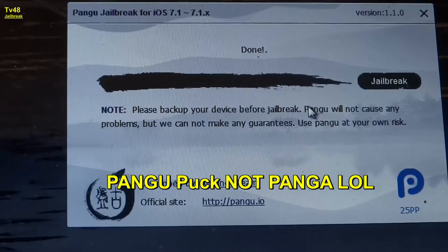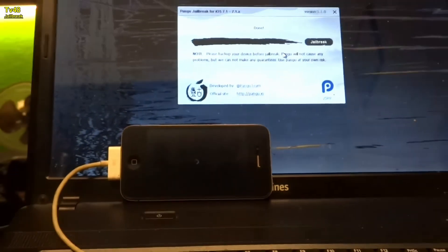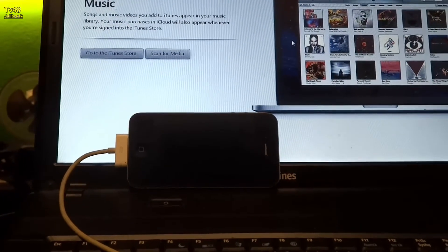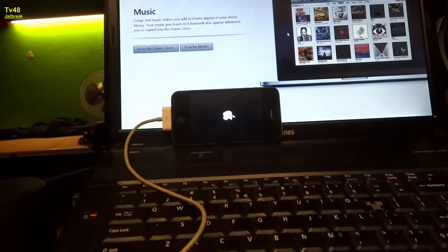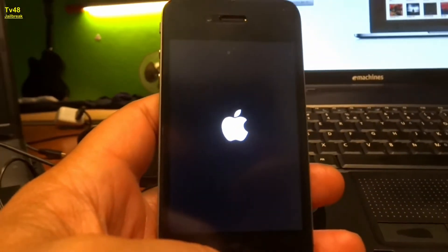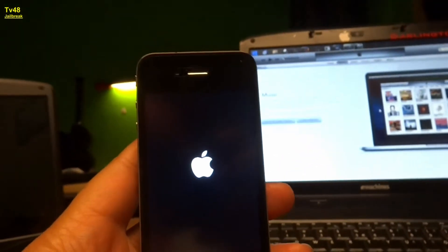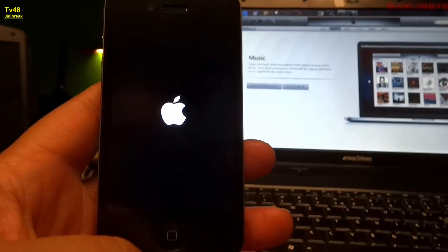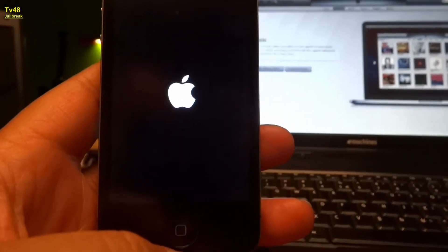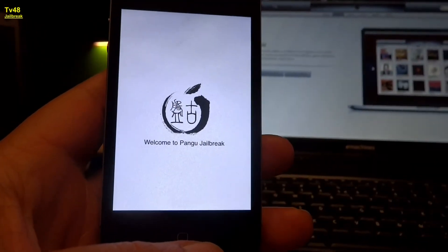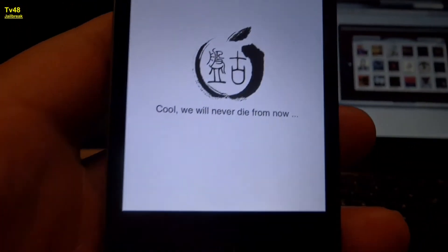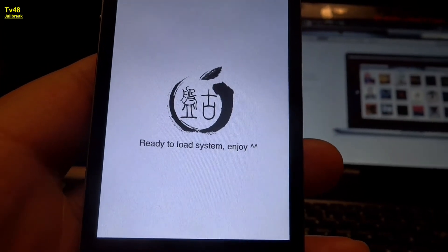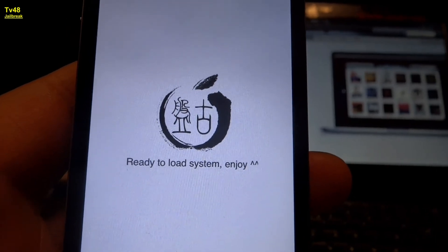We're all doing this with PANGU. It's from China. So what we in fact did, we had to put back the date to the 2nd of June, and then the thing went jailbreaking. And now the phone is jailbroken. Welcome to the PANGU jailbreak gadget. Ready to load system, enjoy. Wow. Thank you my Chinese friends.